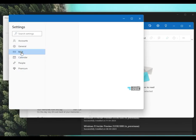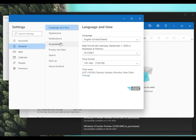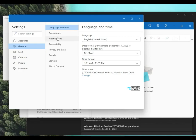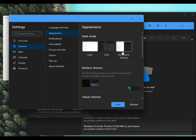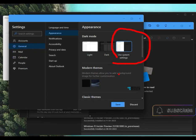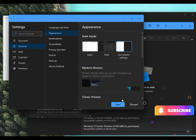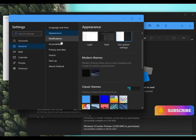If you go to general and if you go to appearances, maybe you would be able to change the theme to dark mode or use system settings. I would prefer use system settings option. So I'm going to do that and click on save to continue.